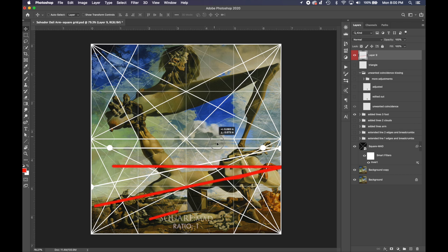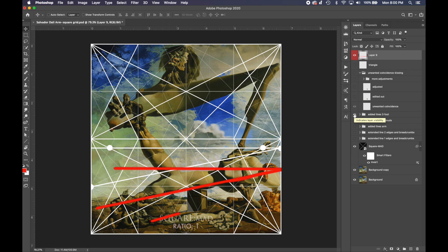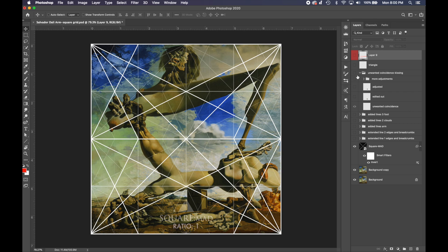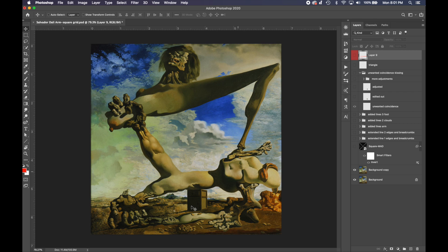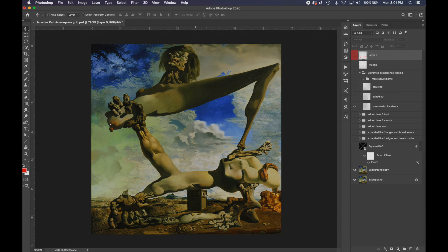If I just grab this and run it down, you can see how it's paralleling that. So that's how we use the dynamic symmetry grid. Now let's take a look at one more thing that I noticed.